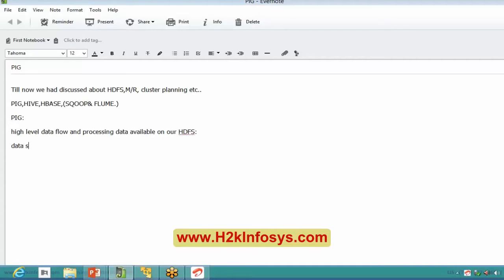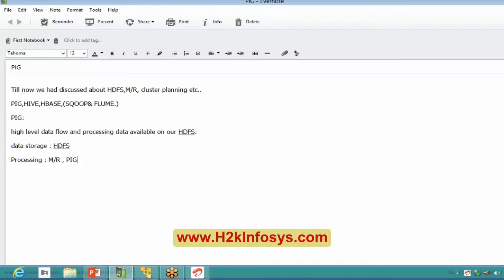Data storage is only through HDFS. For processing we have different ecosystems — MapReduce, Pig, Hive, and others. There may be more than 30 ecosystems for processing only, but for all of them the data storage is HDFS. That is the single point where data is saved.